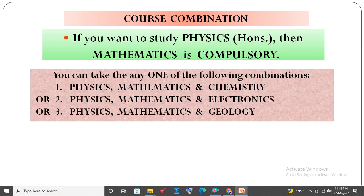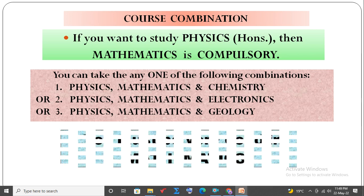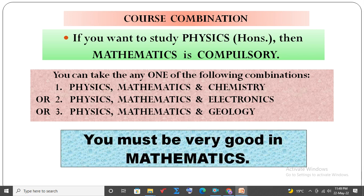Course Combination. If you want to study Physics Honours, then Mathematics is compulsory. You can take any one of the following combinations: Physics, Mathematics and Chemistry; or Physics, Mathematics and Electronics; or Physics, Mathematics and Geology. You must be very good in Mathematics.